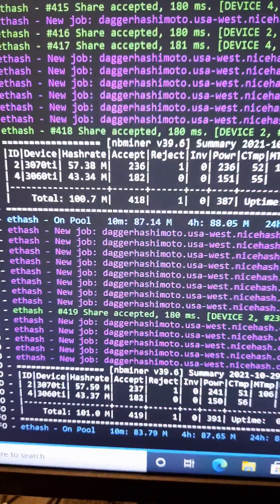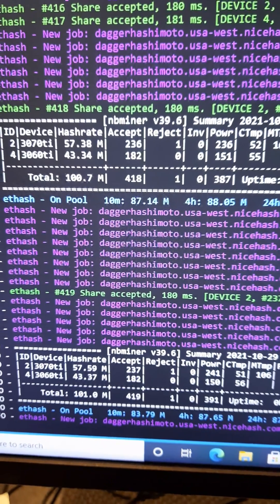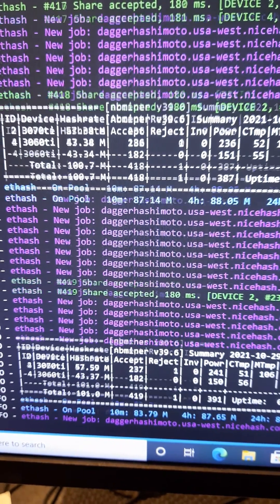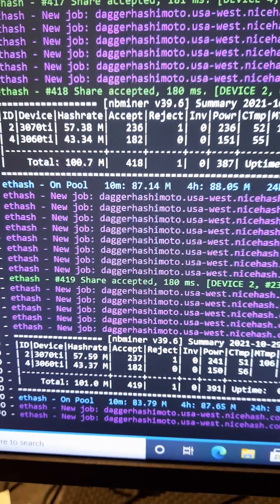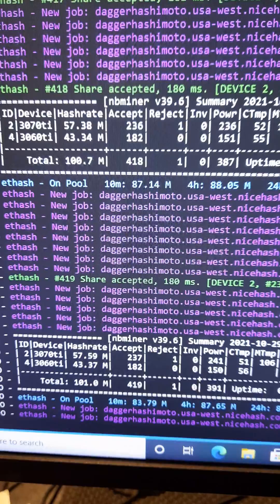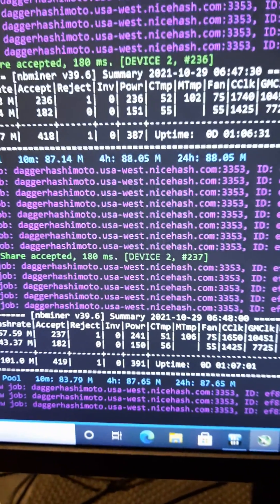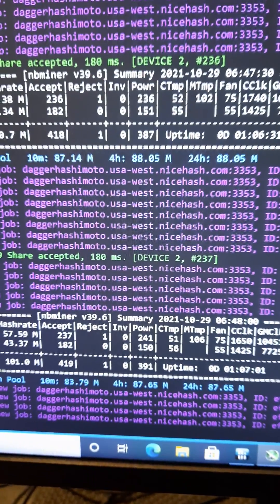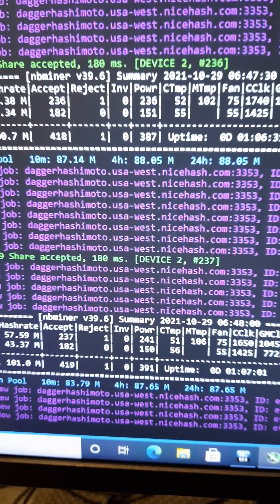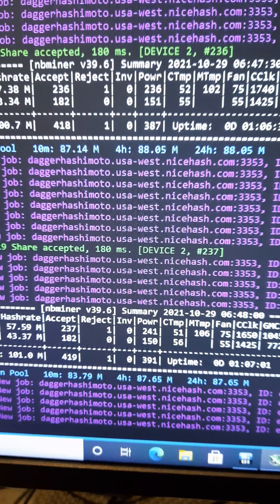Prior to that I was probably getting minus 2, minus 3 million mega hash on both of those cards. The power draw is still high unfortunately, but it is what it is with these cards.